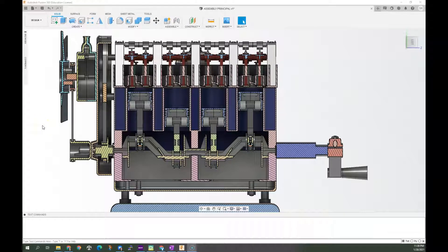I wanted to make a video to talk about a couple of different tests that we might perform on an engine. The first of those is a cylinder leak down test. And then I want to talk a little bit about vacuum and how an internal combustion engine creates vacuum, what kind of measurements we're going to make.